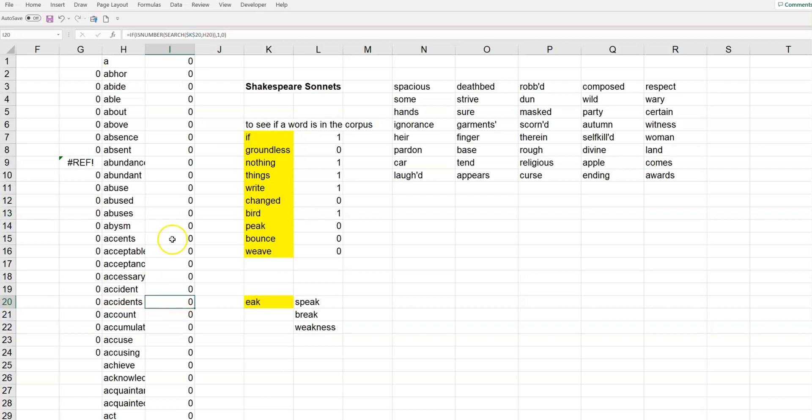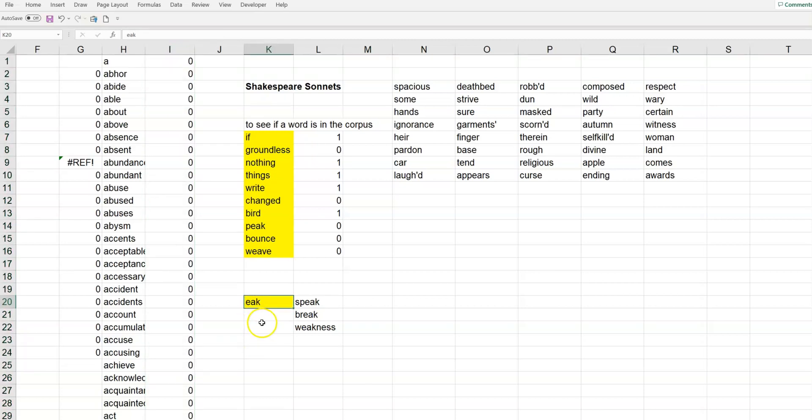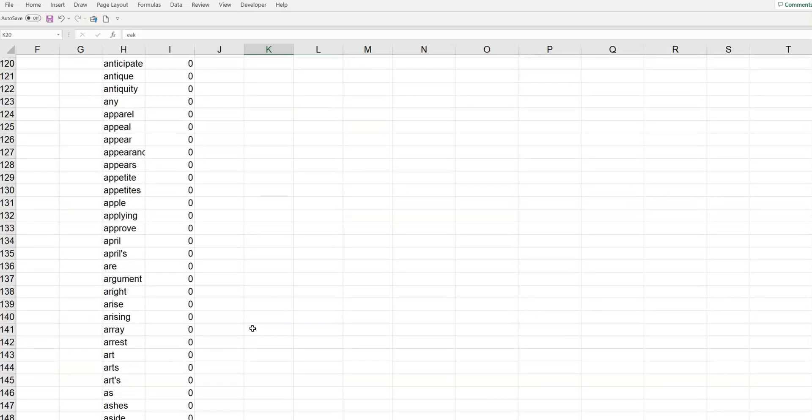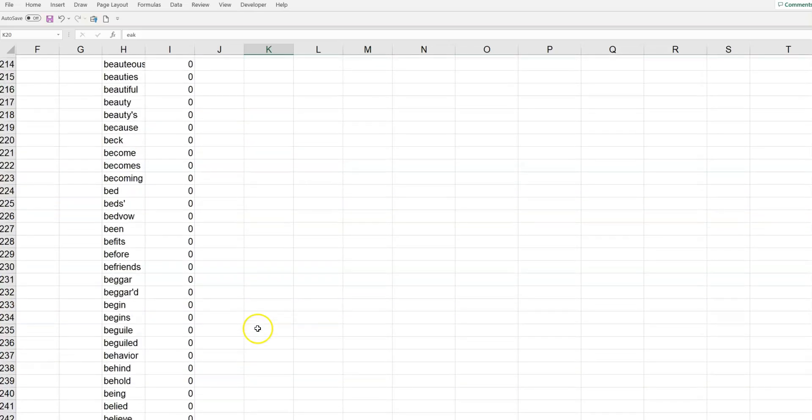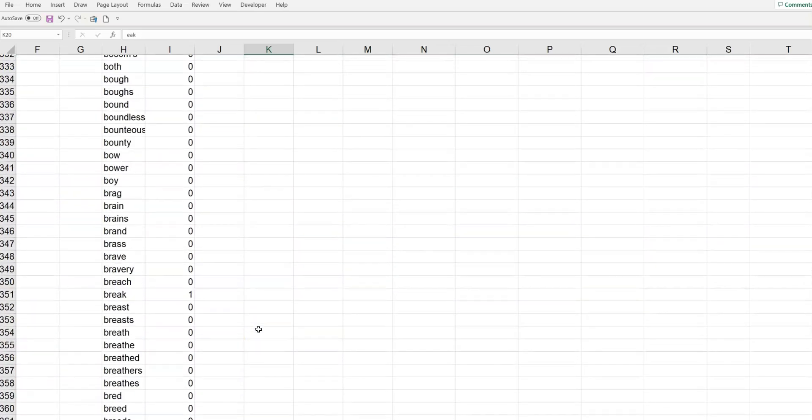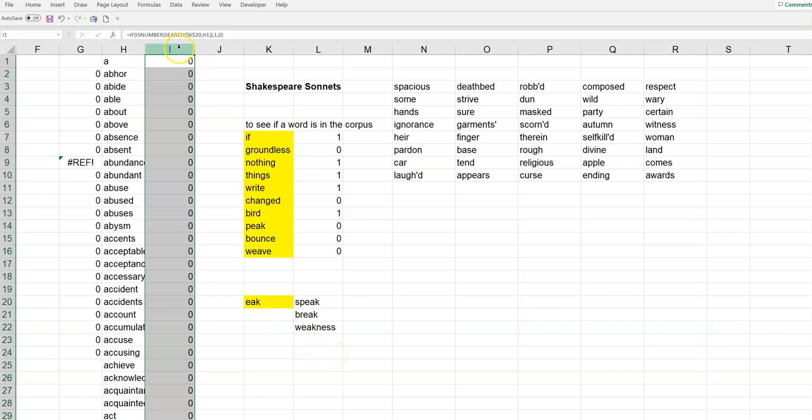So, what you're going to do is this column here will end up being mostly zeros, but some ones. And, they'll be ones if they contain the substring e, a, k. So, I'm going to scroll down to break. Okay. Just so you can see that for break, it should put a one there. There we go. Now, what the rest of this is, these are just three examples.